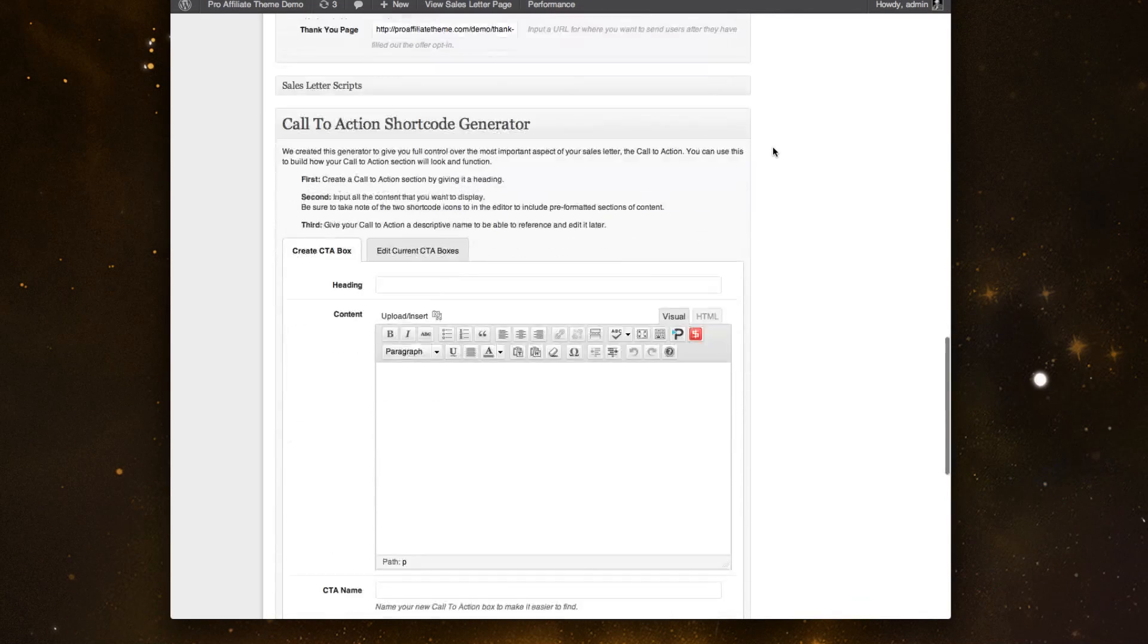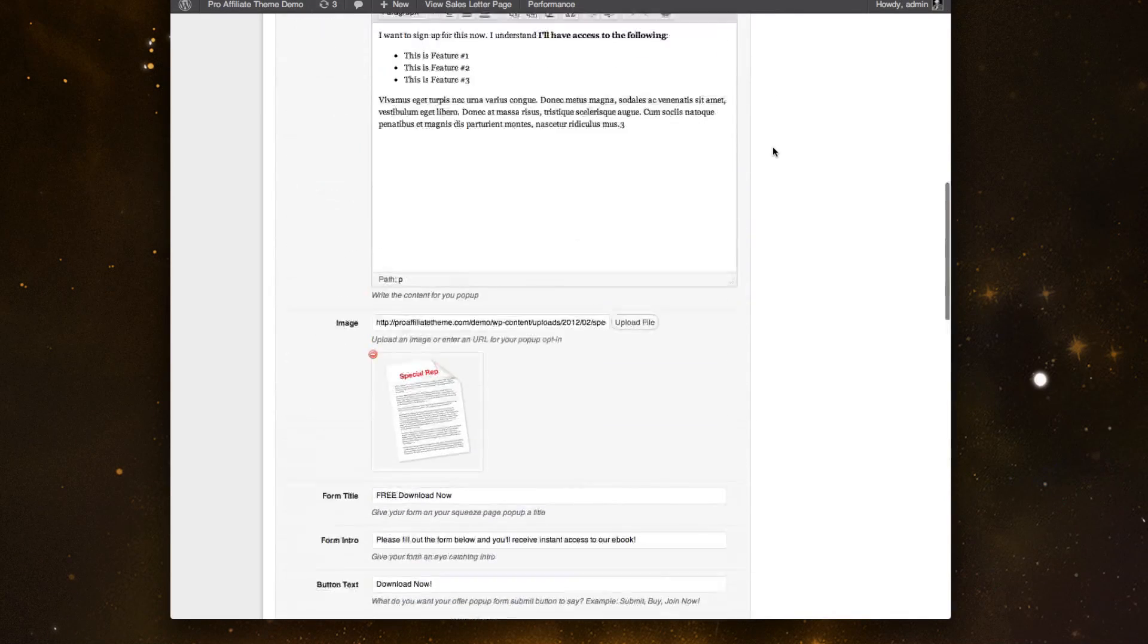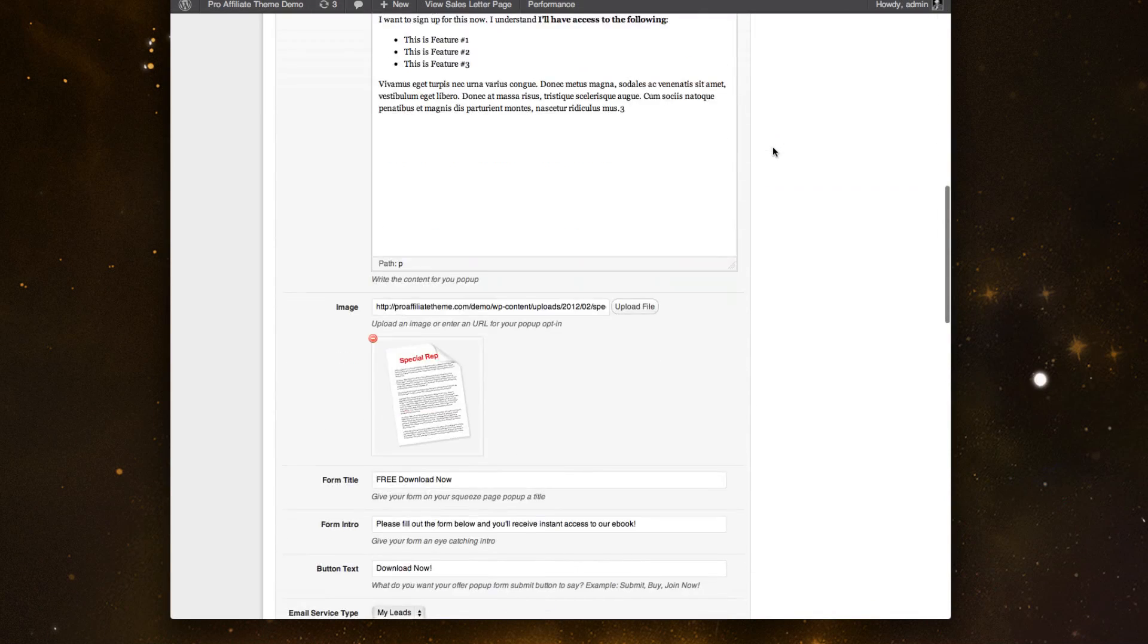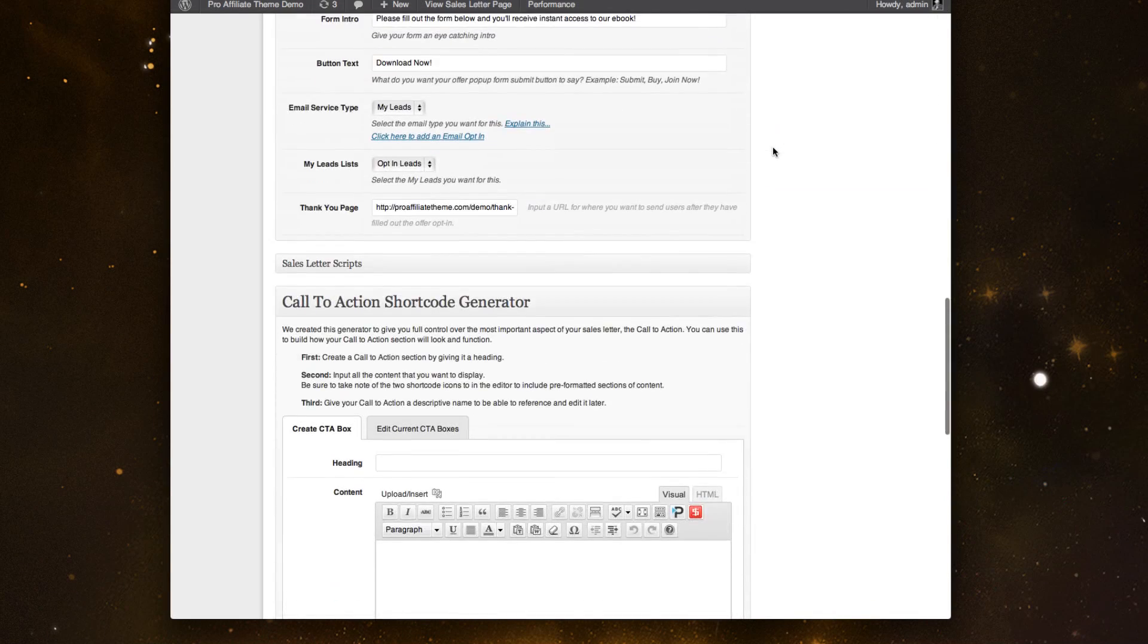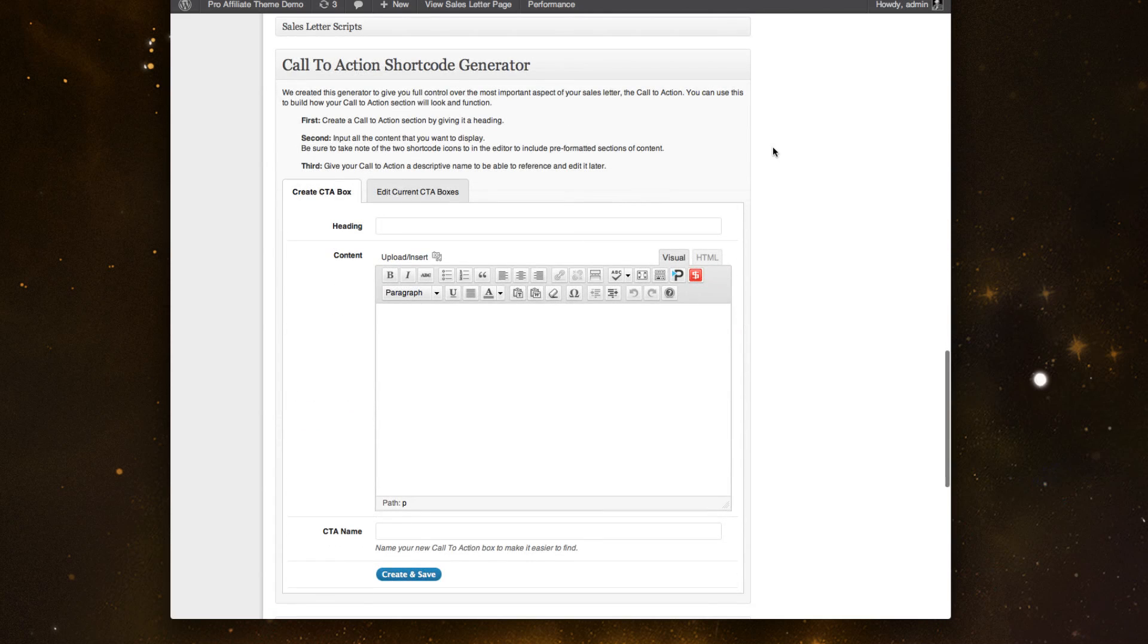So that is the overall sales letter page.